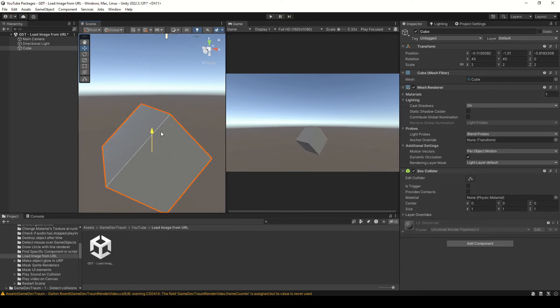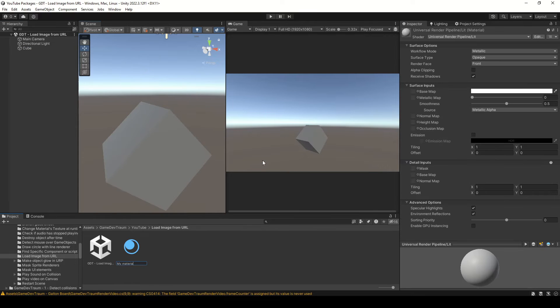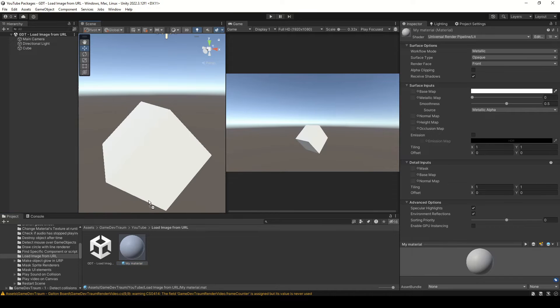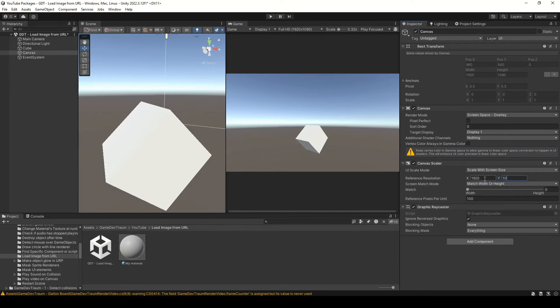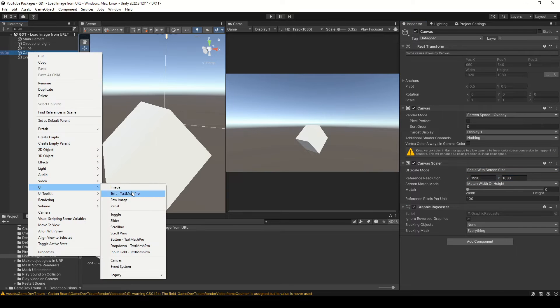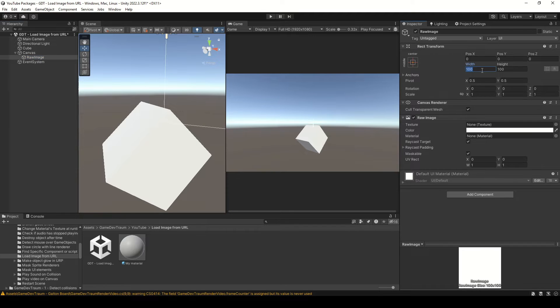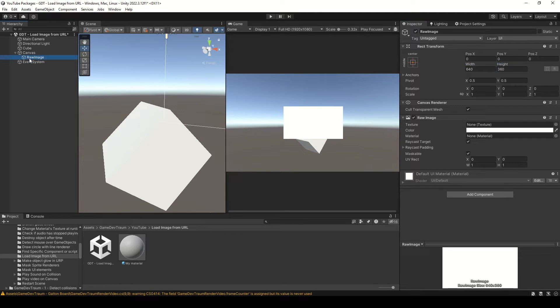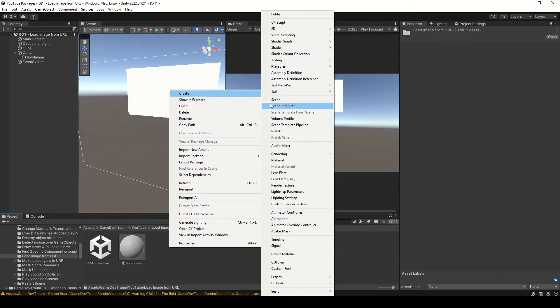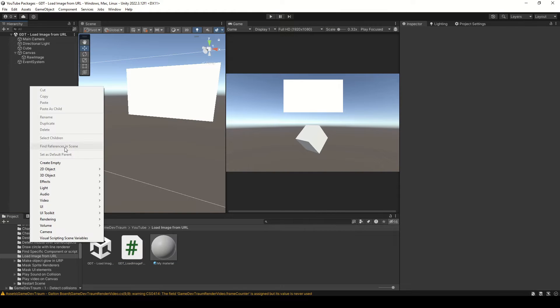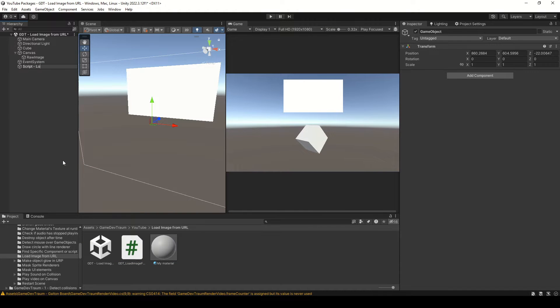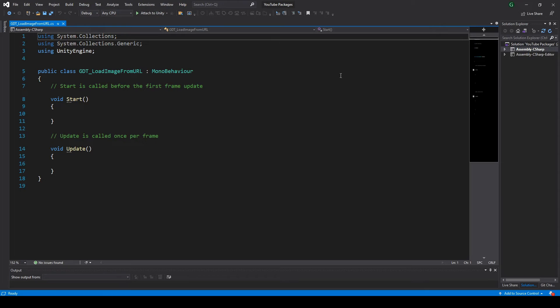Let's create the cube, a new material, and drag the material to the cube to apply it. Create a new canvas and inside create a raw image object. Create a new script and an empty object to assign it, otherwise the script won't be executed no matter how hard you try.